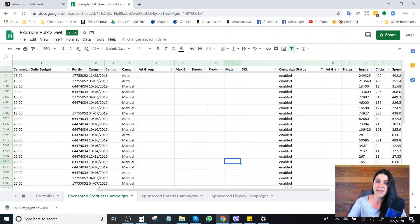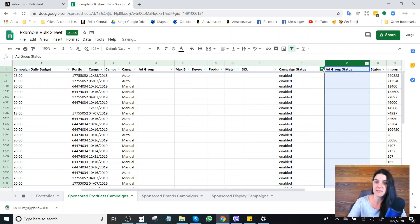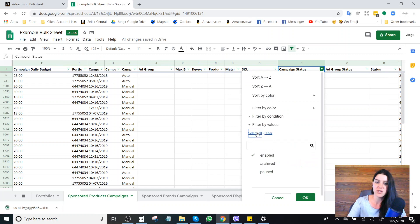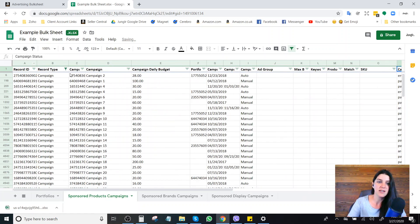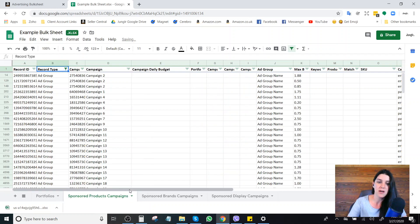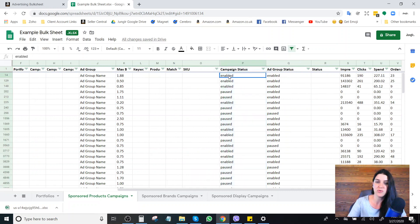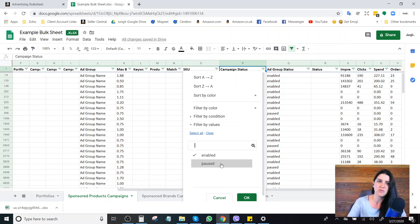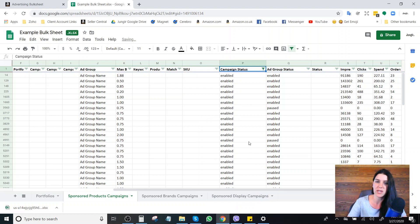If I sort here by campaign status, you also have ad group status and keyword-level status. I can clear this and look at the ad group level instead. This campaign status applies to the campaign, and this is my ad group status. You want to uncheck all the paused campaigns, because even if you're enabled at the ad group level, those ad groups won't be running if it's not enabled at the campaign level as well. So make sure you're only looking at your enabled campaigns.